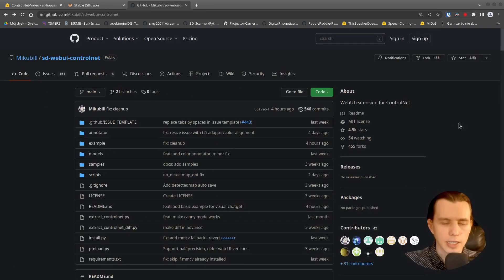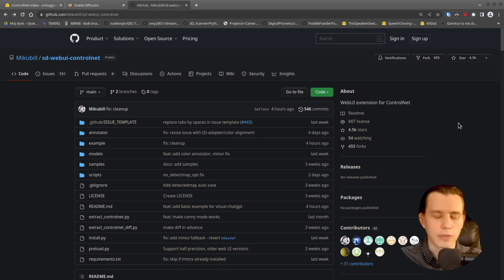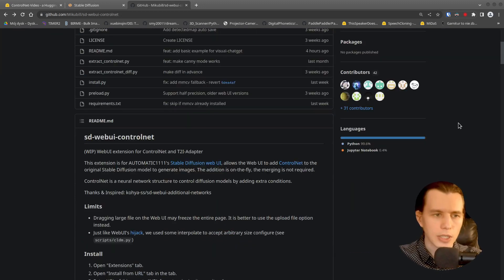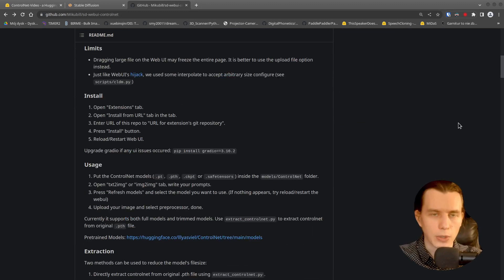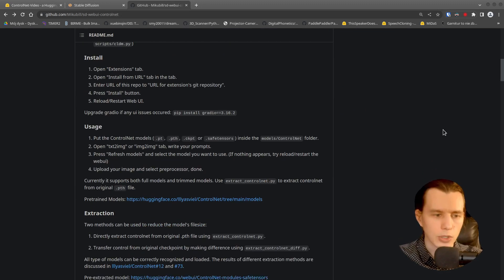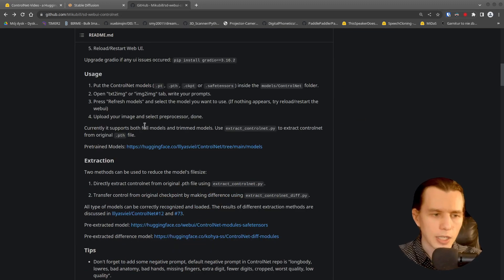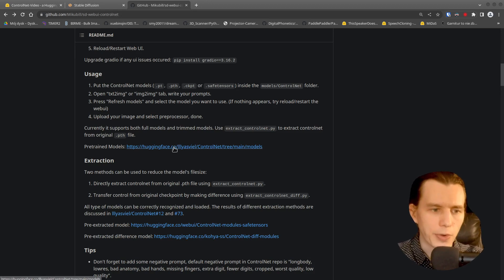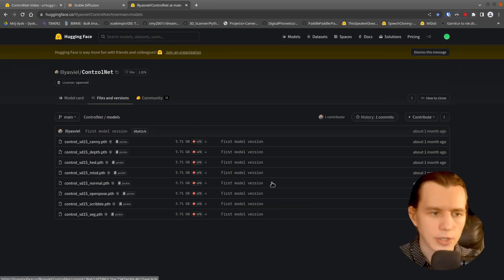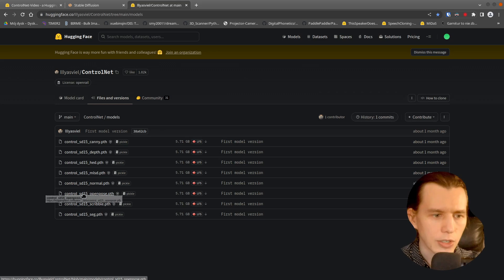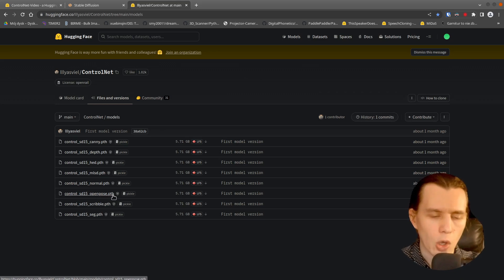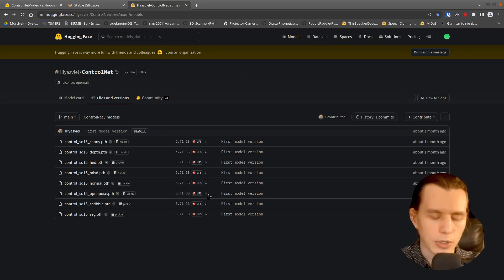The next thing you have to do is to download the model. Here is the link for pre-trained models. So download the Control SD15 OpenPose model.